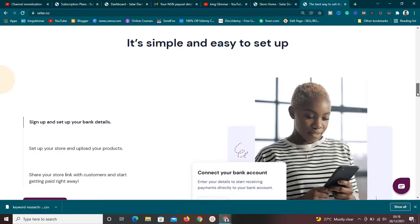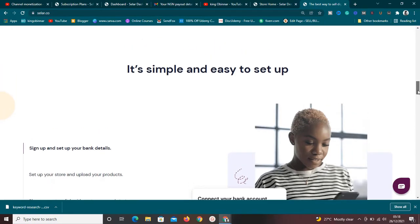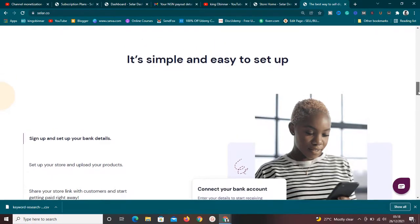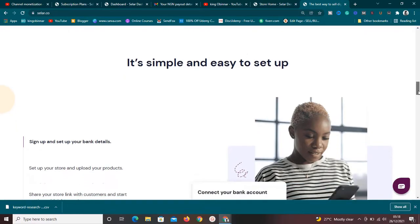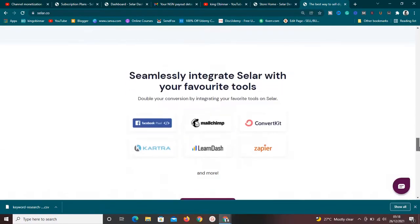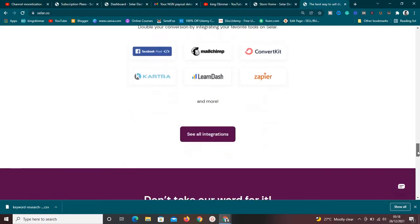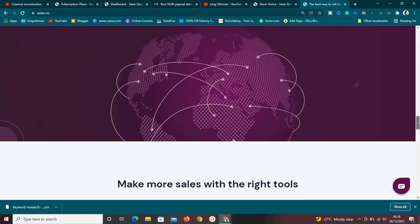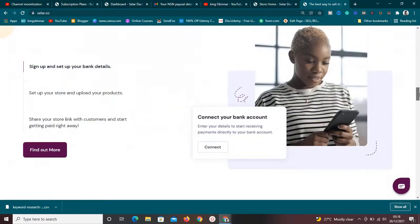As you can see on the platform, it says it's simple and easy to set up — in fact, you can set it up in five minutes. Sellfy integrates with a lot of tools like Mailchimp, Facebook Pixels, Zapier, ConvertKit, and a whole lot of other tools. I'm going to show you how to set up your own store for free.